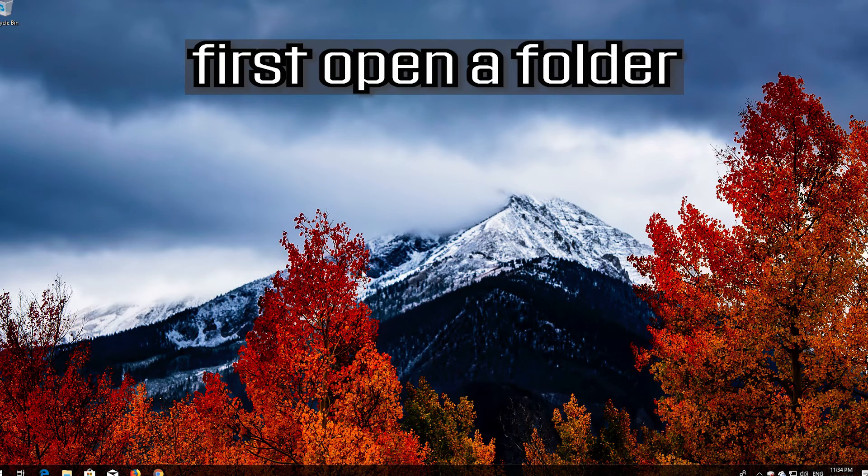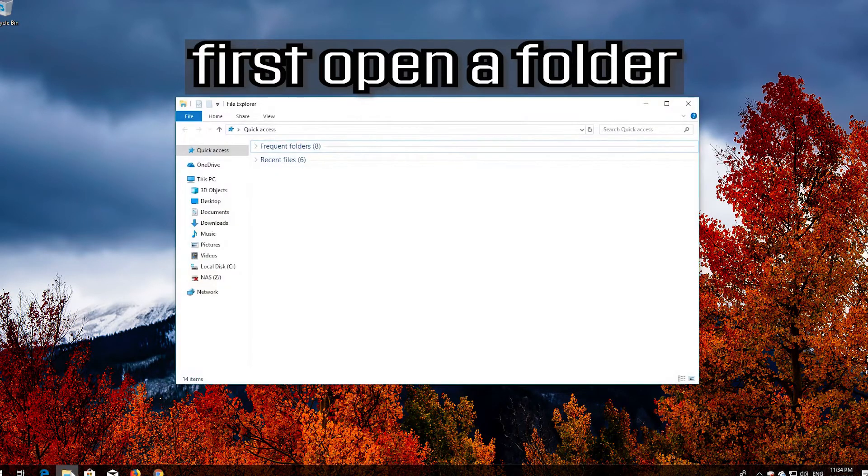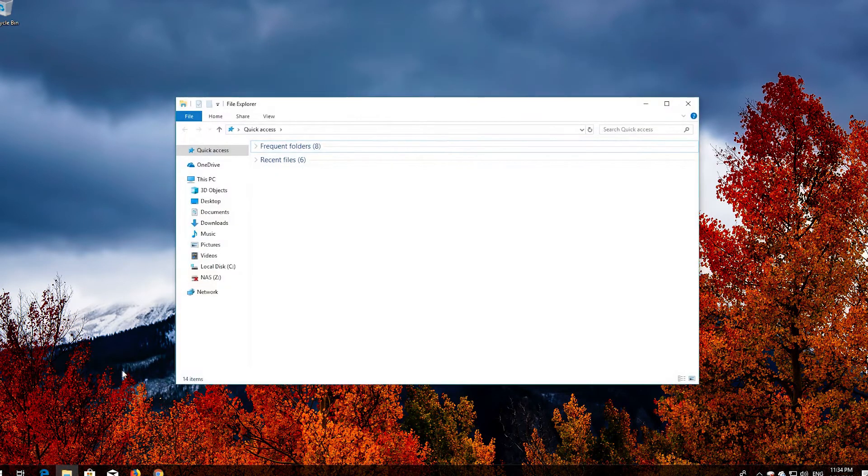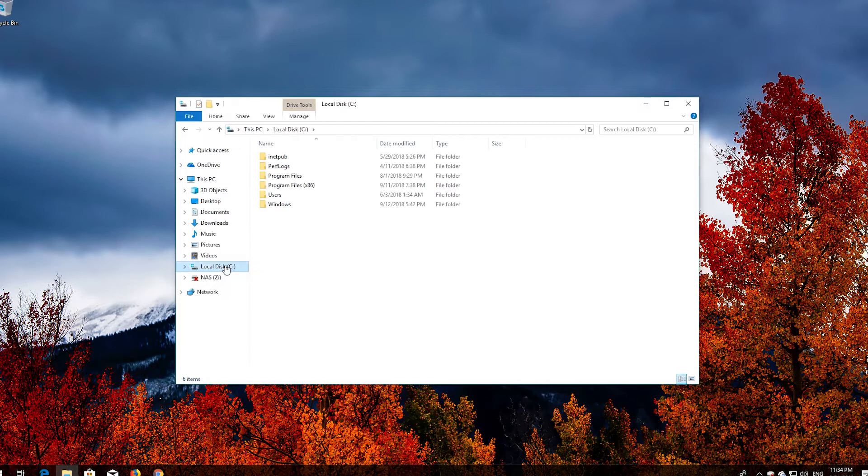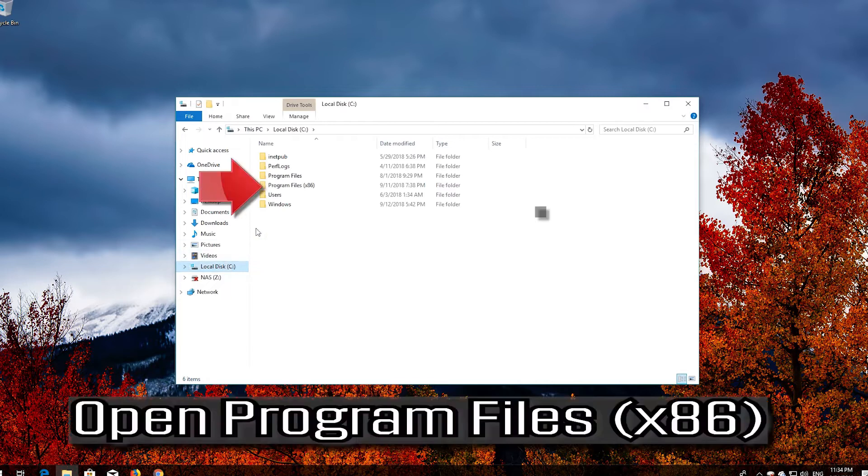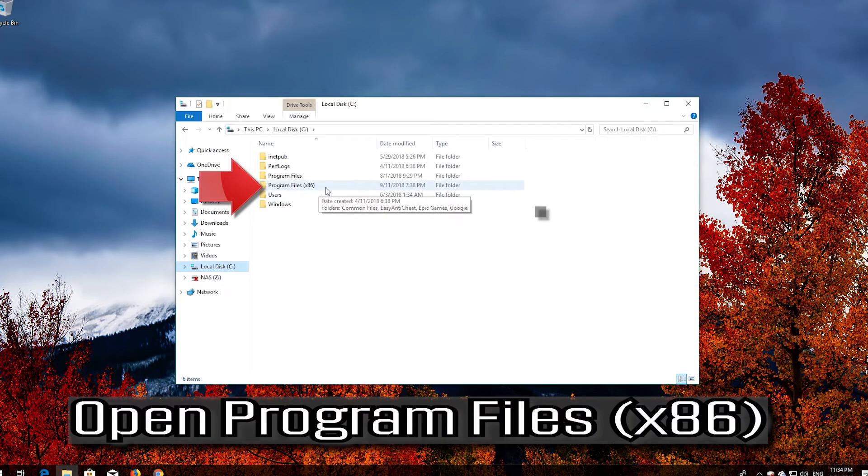If that didn't work, first open a folder. Go to C. Open Program Files x86.